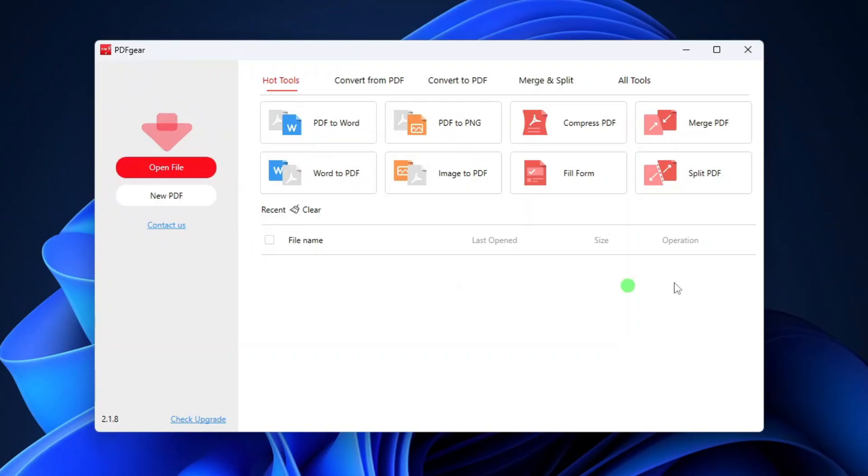This PDF editor has all the tools you'll probably ever need to manage PDF documents, and it's completely free. Although it's a free app, it remains ad-free. No irritating ad banners or pop-ups appear on this app.